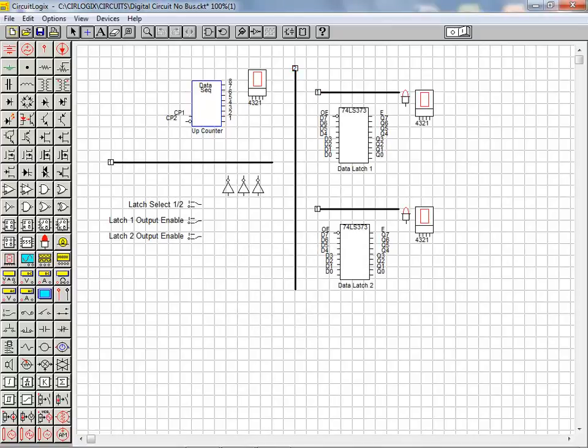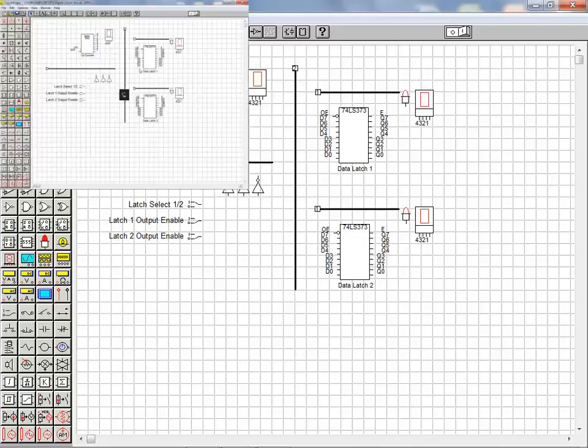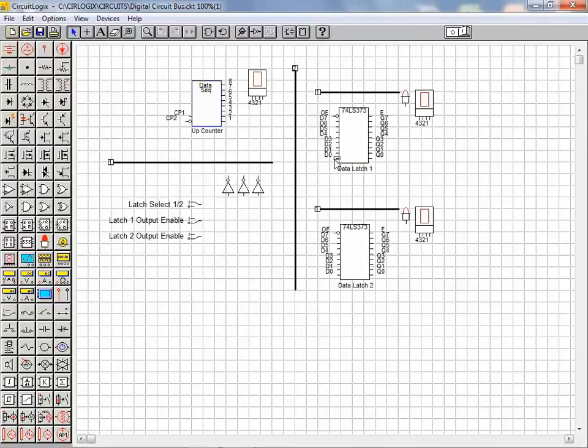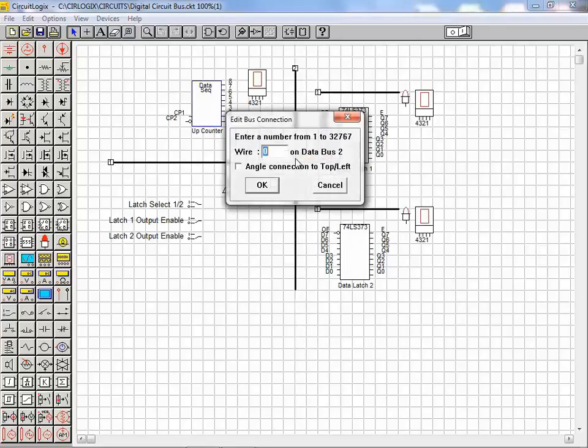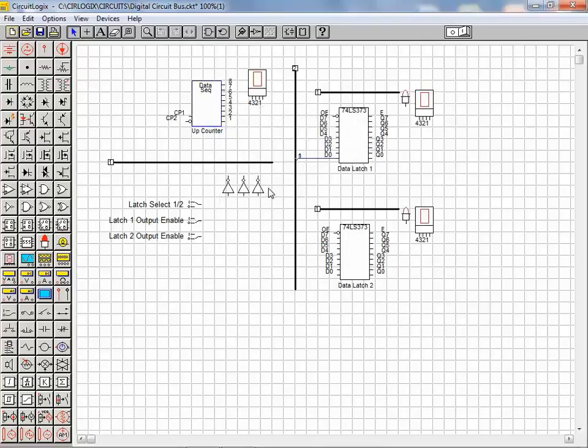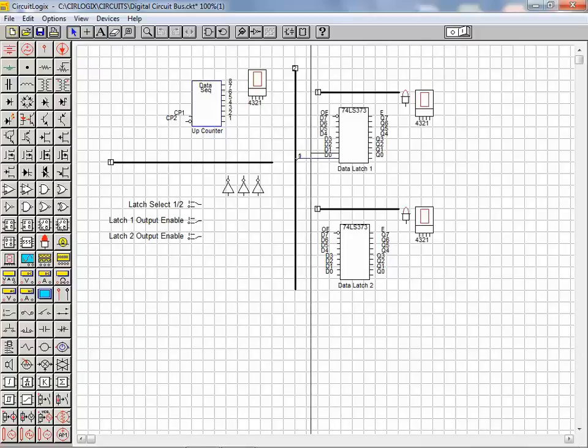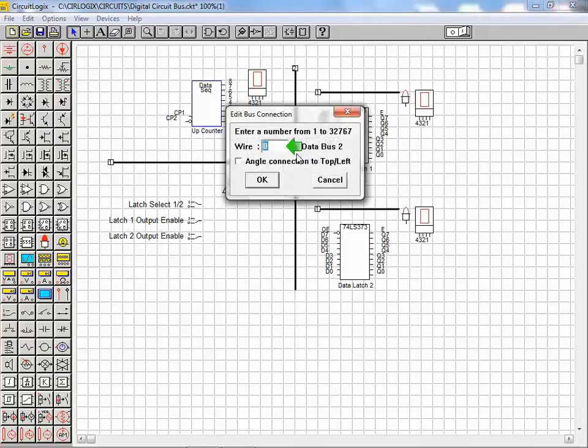With our control and data bus segments completed we move on to illustrate how components can be wired to the respective buses. We select the component pin we wish to wire and drag a wire to the bus. We click to make the bus connection. We enter a unique wire reference value for each wire on the bus. We select the next pin and repeat the process entering a different reference value for the bus wire.